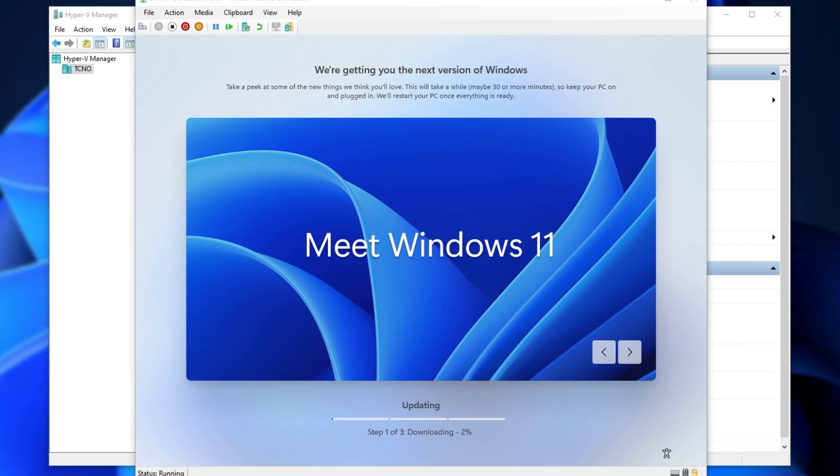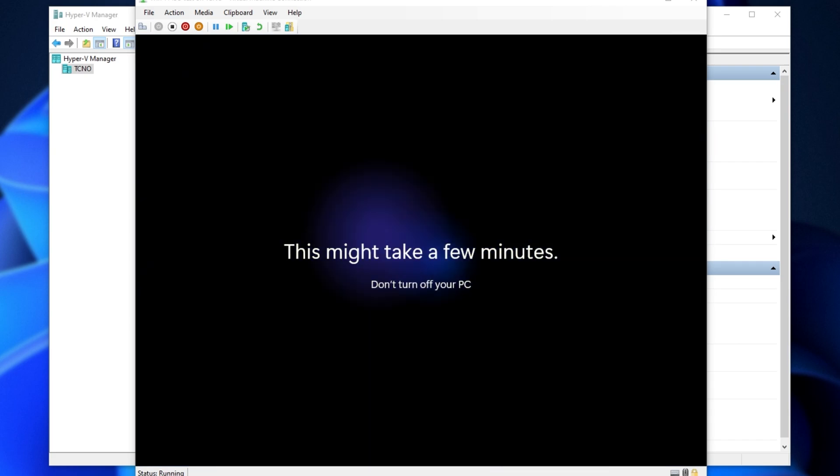And now, if you have a working internet connection, you'll go ahead and download Windows updates. Of course, this is going to be the most time-consuming part of this process, assuming the ISO isn't exactly completely up to date.